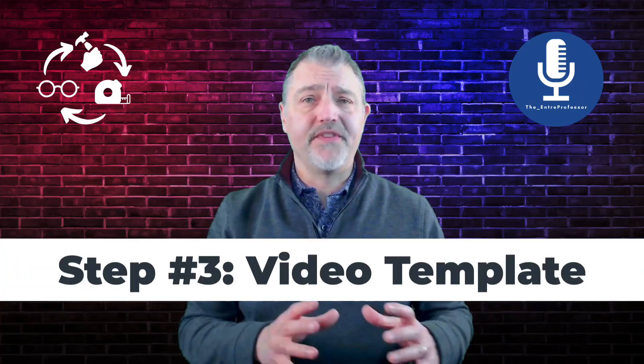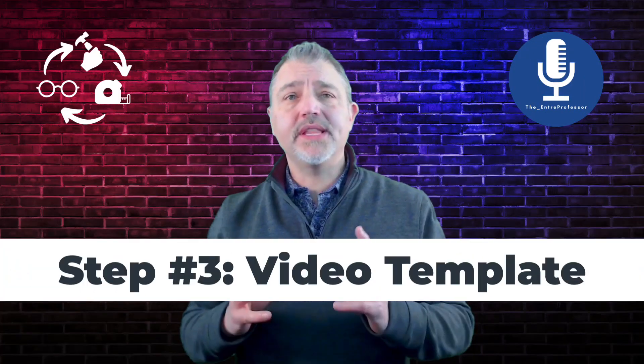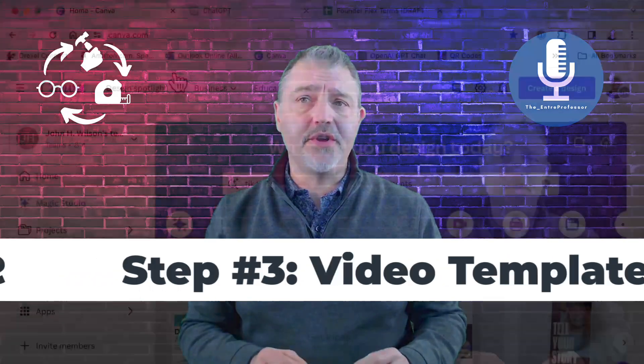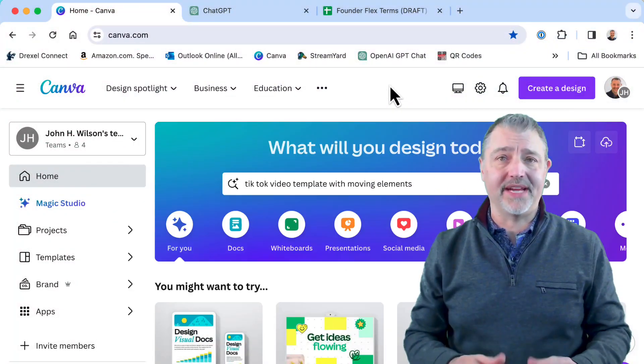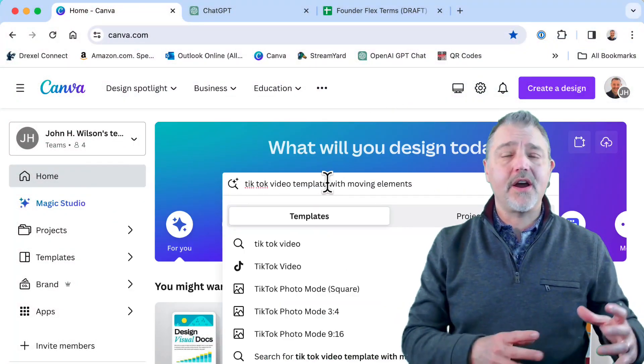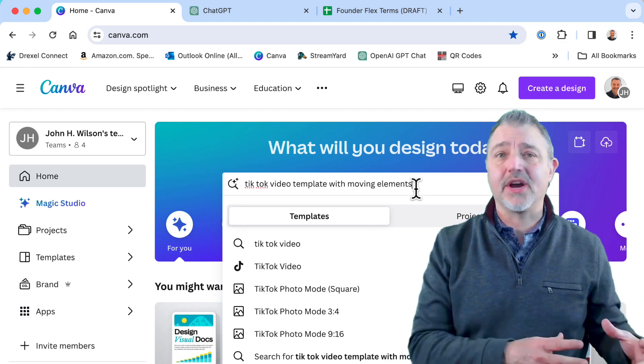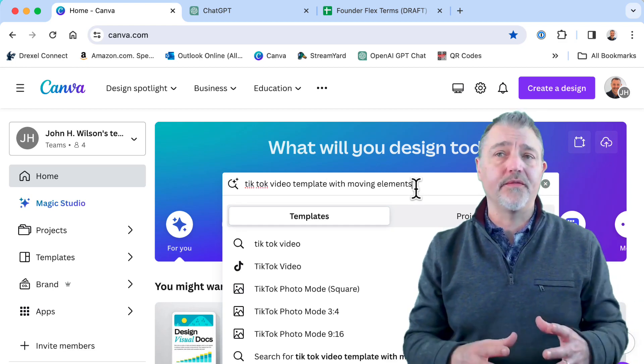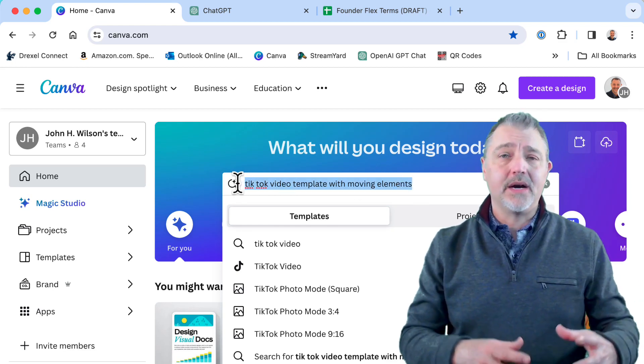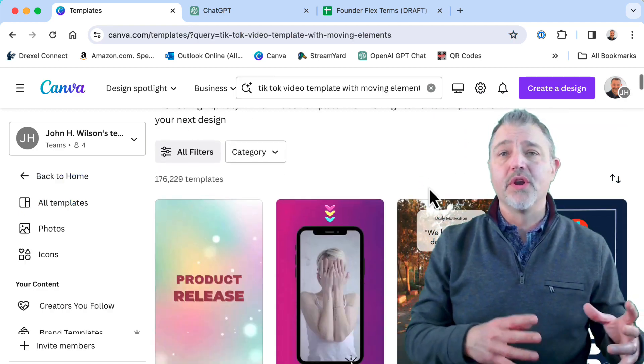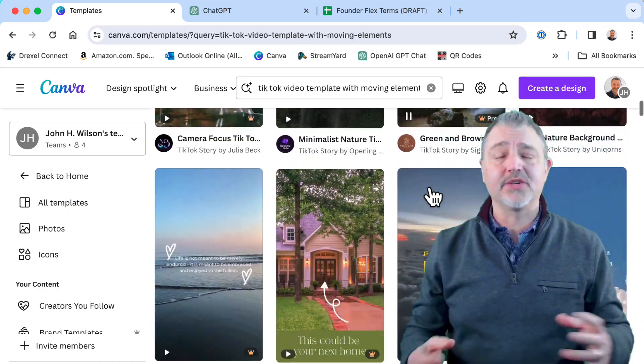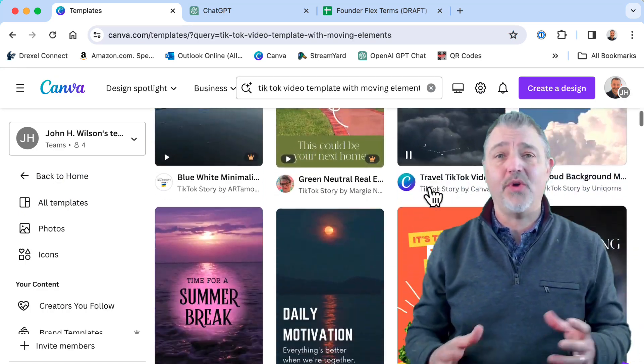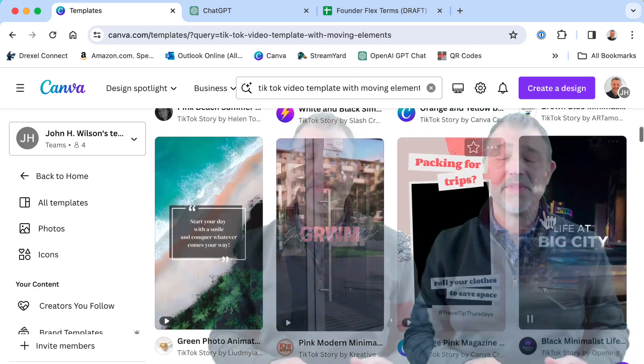Step three, create the template video in Canva. So using the Canva Magic Studio, I can quickly locate a template that I like. I often prompt for things like a TikTok video in vertical format that has words and definitions on it, or memes or sayings or quotes of the day. These are the kinds of things that will help it identify what I'm looking for.